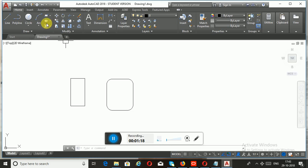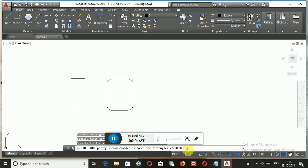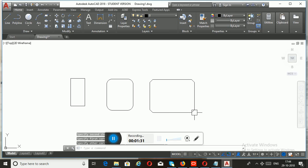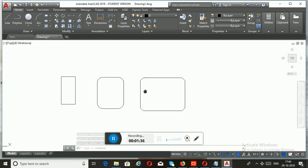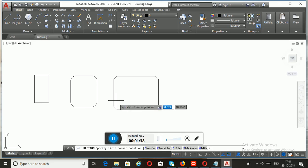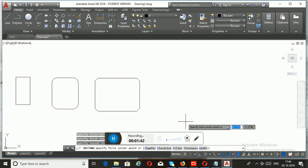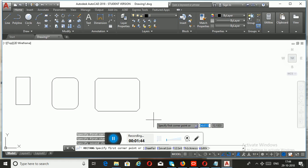Similarly, you can add an angled cut at all the corners of the rectangle by using the sub-option Chamfer. In order to obtain this, you need to enter the chamfer distances. Now you can see the difference between these two sub-options, Fillet and Chamfer.